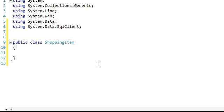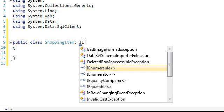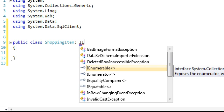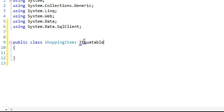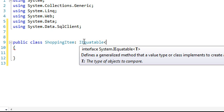The next thing we have to do is override the equals method. To do that, we need to inherit the actual equals method, which is done by implementing IEquatable. In these brackets you need to write the name of the class: shopping item.